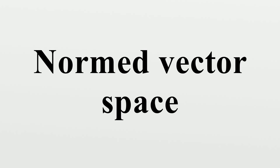Of special interest are complete normed spaces called Banach spaces. Every normed vector space V sits as a dense subspace inside a Banach space. This Banach space is essentially uniquely defined by V and is called the completion of V.